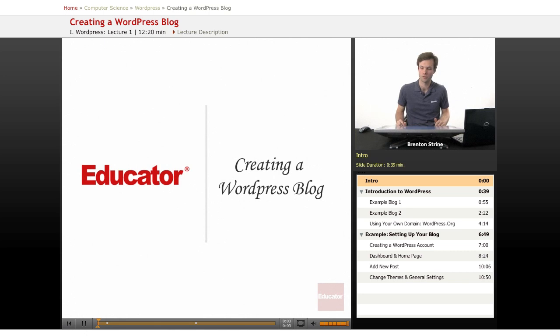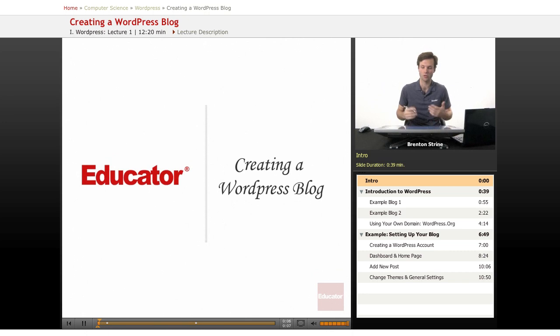This is going to be a course on WordPress. This lesson we're going to look at how to create a WordPress blog.